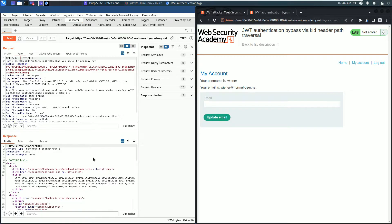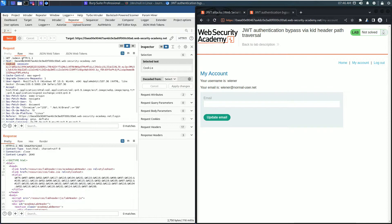That means we can't access the admin panel as the user wiener. In the request section, there's a cookie header with a session parameter that contains our JSON Web Token.